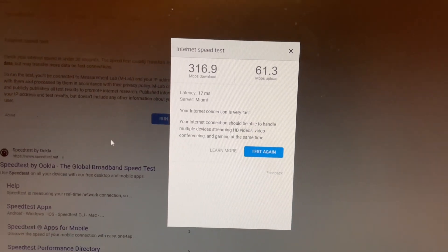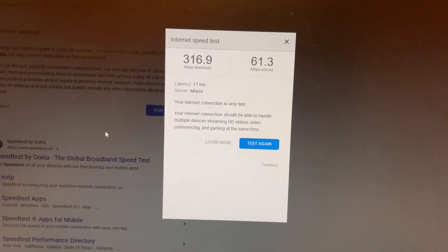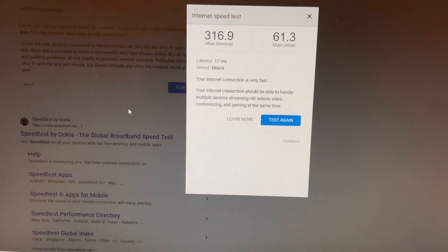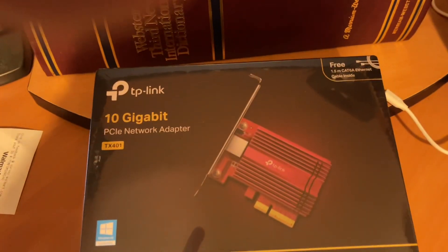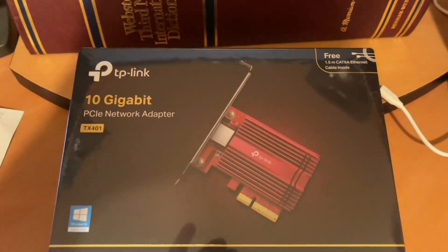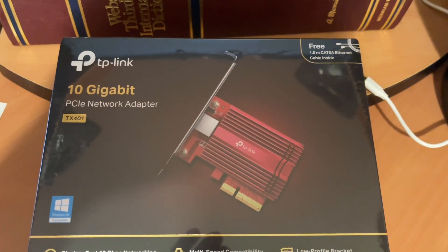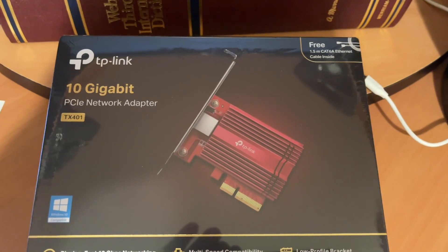So I'm at the point where I'm going to try a new network adapter card. The one I have now is an Intel which is connected to the motherboard, but I have PCIe slots, so I'm going to put this TP-Link 10 gigabit network adapter card in and see how we do.